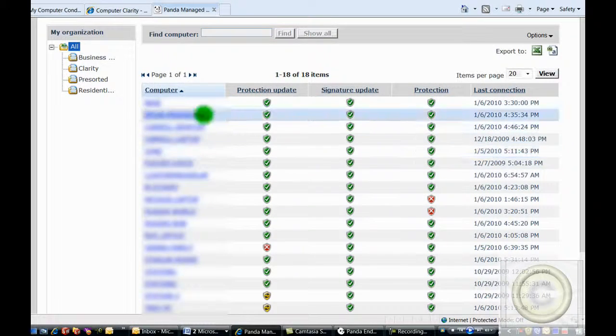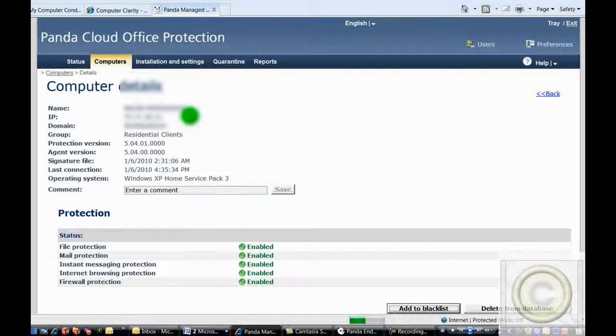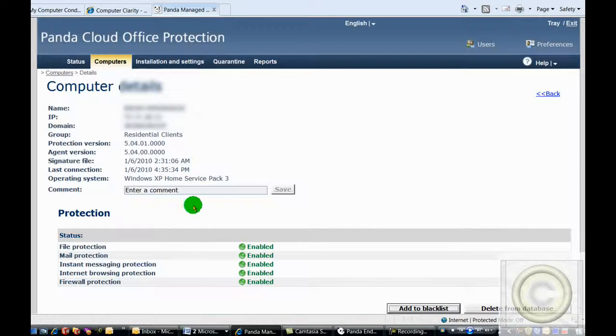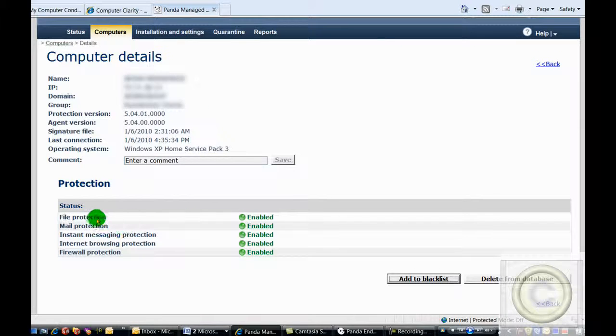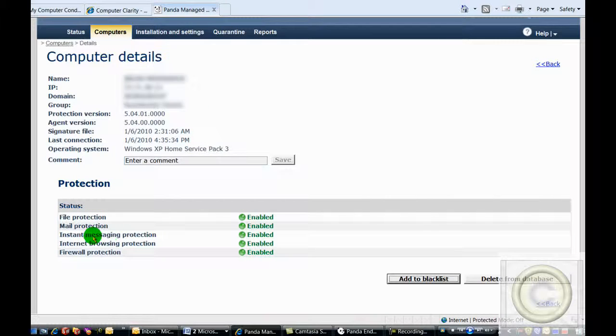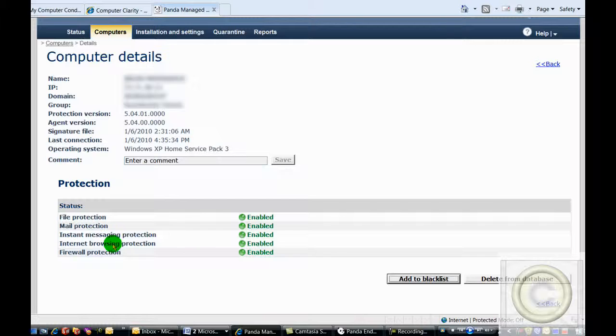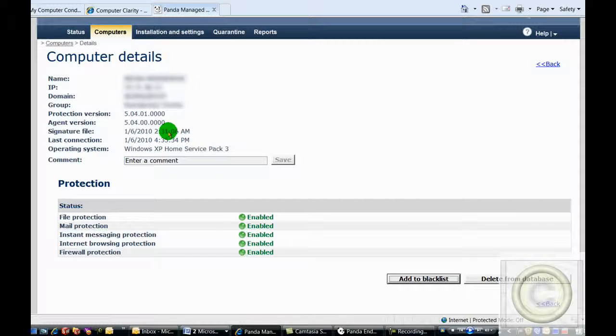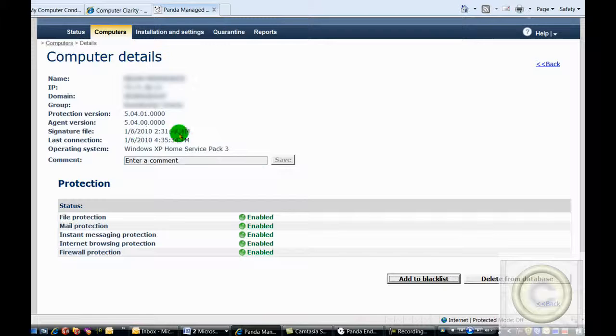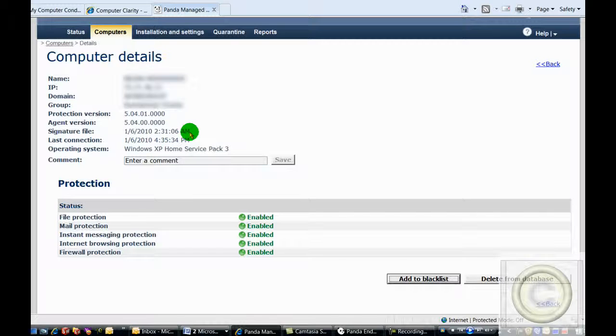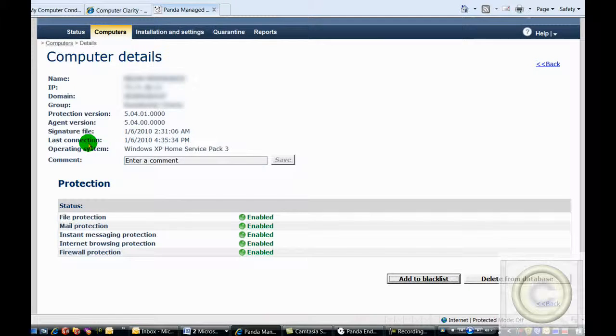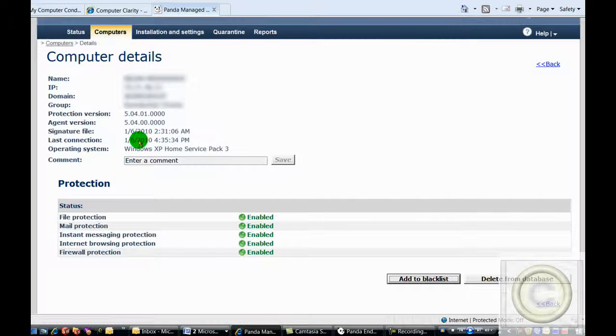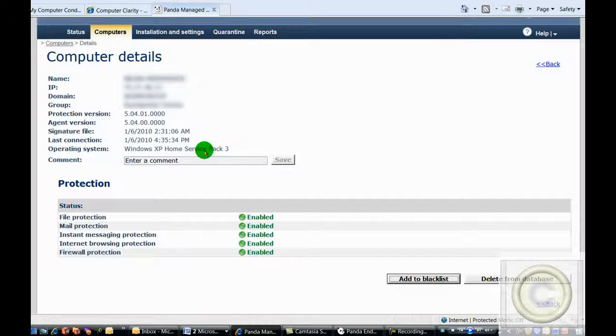For each of the computers, we can go deeper in and see if the file protection, mail protection, instant messaging protection, internet browsing protection, and firewall protection is working. We can also see the actual date and time of the last signature file update, its last connection time, as well as the operating system and what service pack it is using.